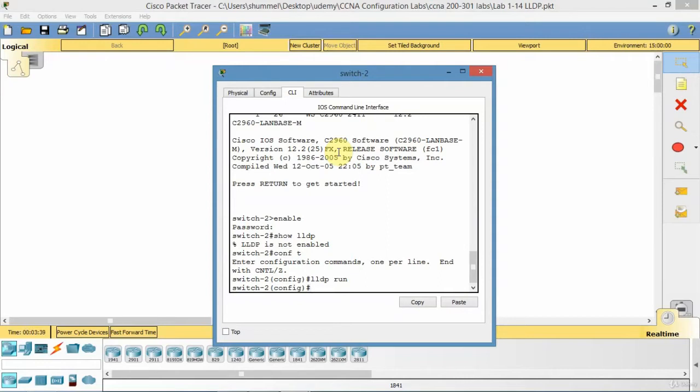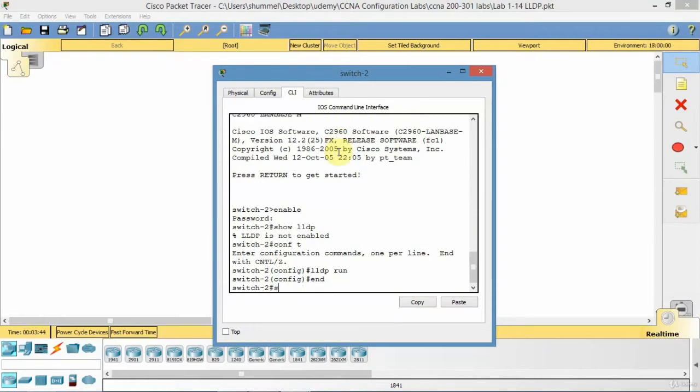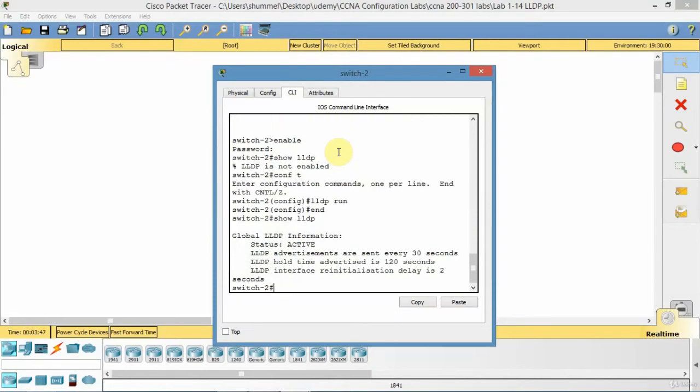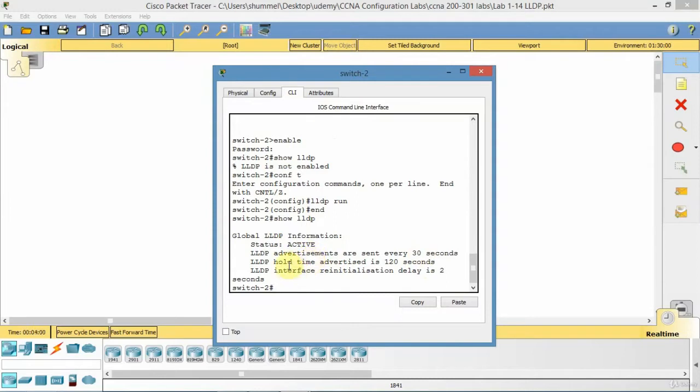Now it's enabled on switch 2 for all interfaces. I'll go show LLDP. So it shows as active and it's sending out advertisements every 30 seconds. And ads means it's sending out information on the local device to remote neighbors, connected neighbors. There's the hold time and the interface reinitialization delay.